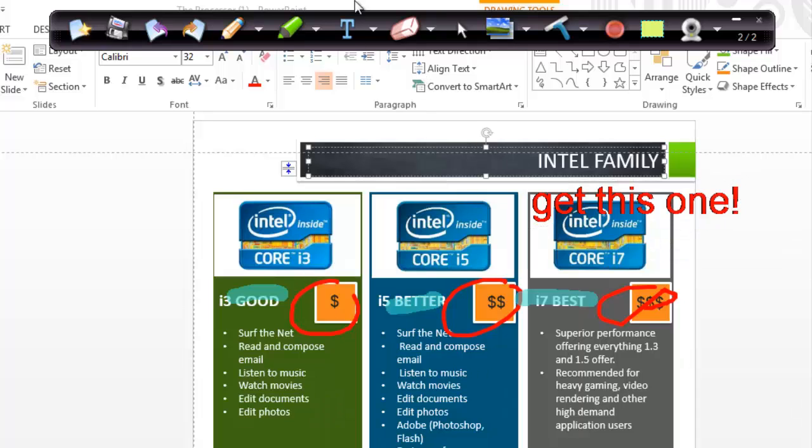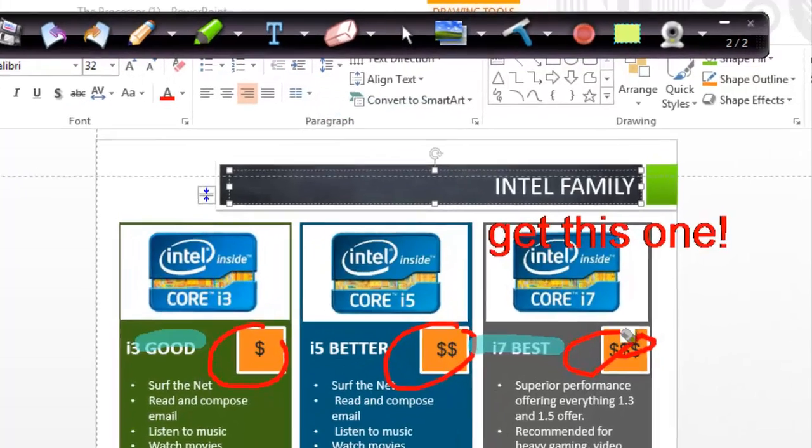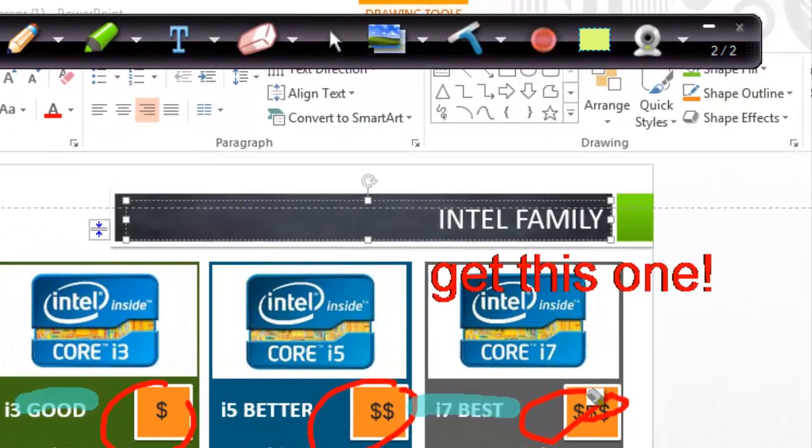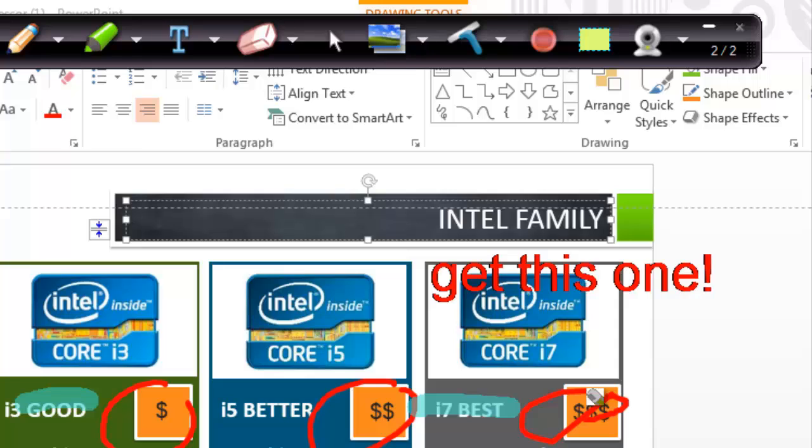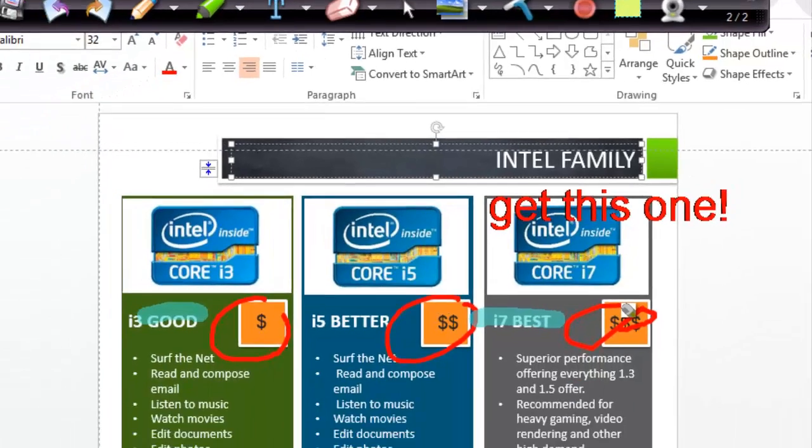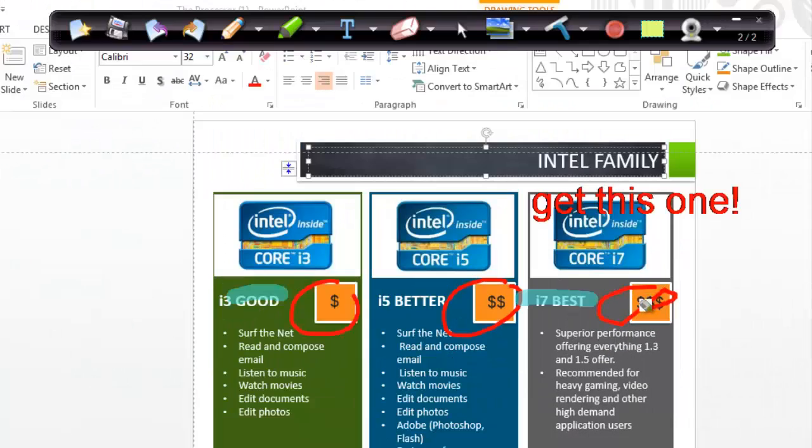The eraser lets you erase any of the markups currently on the screen. Use the mouse icon to switch between interacting with your programs and interacting with Ink2Go.